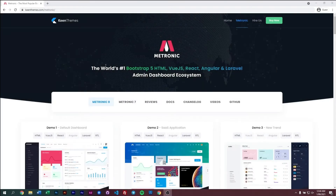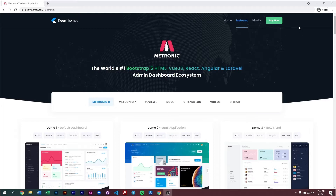Hello everyone, today we'll be talking about how you can customize the webpack build using Metronic 8. First, we need to get the latest version of Metronic. To do that, you can come to our website keenthemes.com/Metronic and click on the button there.